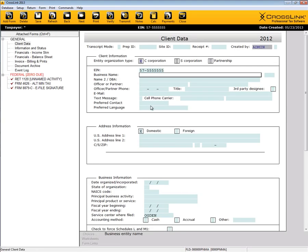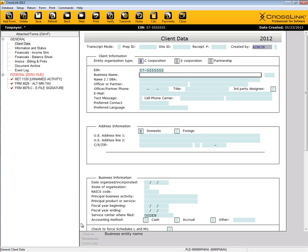Once in the return, you'll complete the client data just like when doing an individual 1040 return. Please note that the interface will look just like CrossLink's 1040 program, with an attached forms list, a toolbar, and a menu bar, and even an active window featuring the ability to use choices, worksheets, and form links.